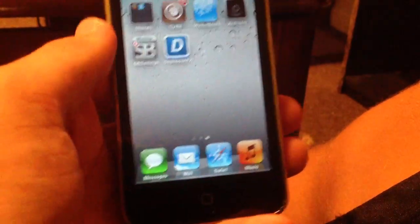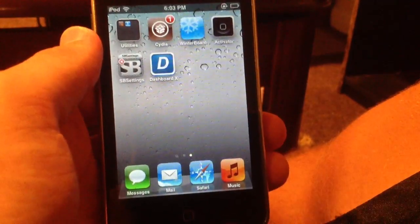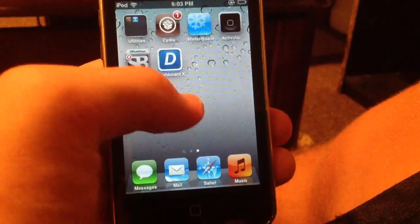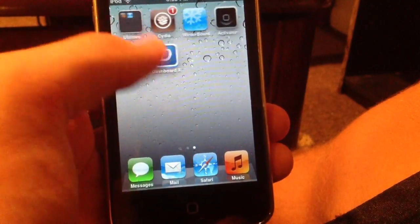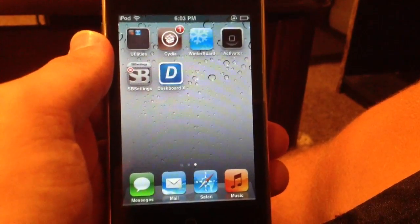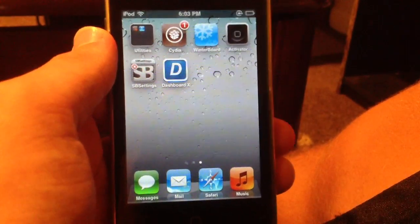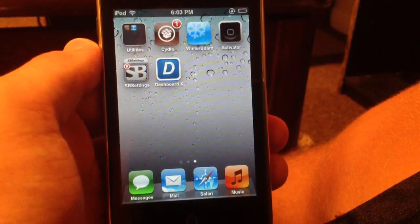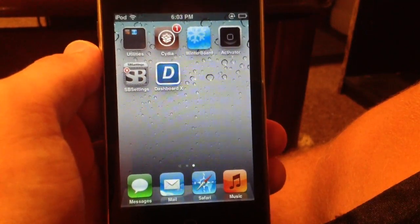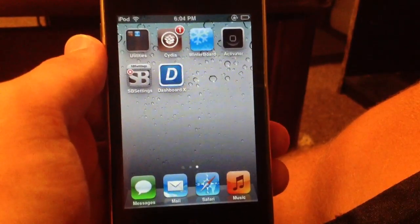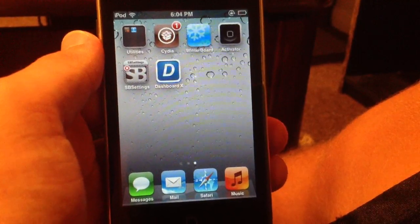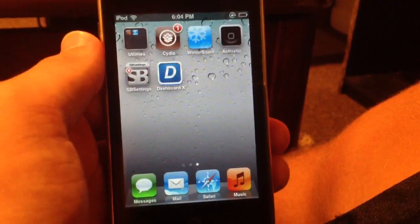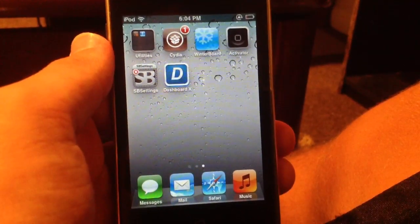Those are Dashboard X and iWidgets — two ways to add widgets to your iOS device. Again, this works on iOS 6 and below on all iOS devices, and it will be working on iOS 7 as soon as that is jailbroken. I will update you guys when it works on iOS 7 and above. For right now, these are two good apps to get dashboard widgets on your iOS device.